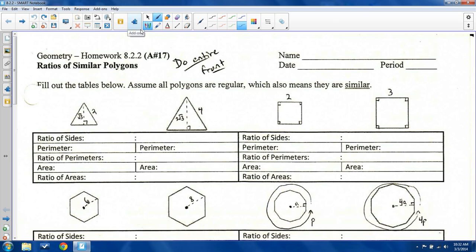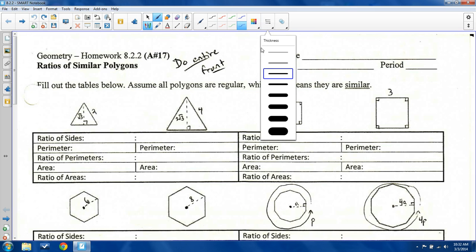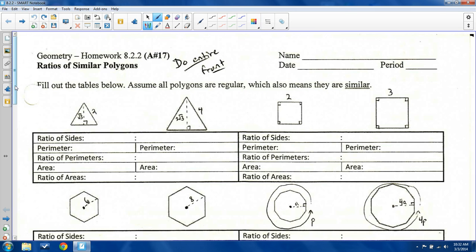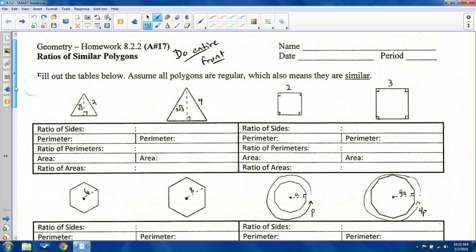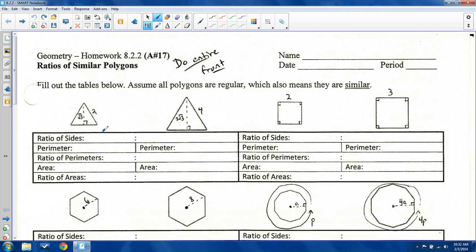I think it's a fair assumption that you know how to compute perimeters and areas of things — at least you have the formulas. So we're going to work on connecting perimeters and areas and show how they work with similar triangles. Just remember: a similar triangle means congruent angles and the sides have the same similarity ratio.